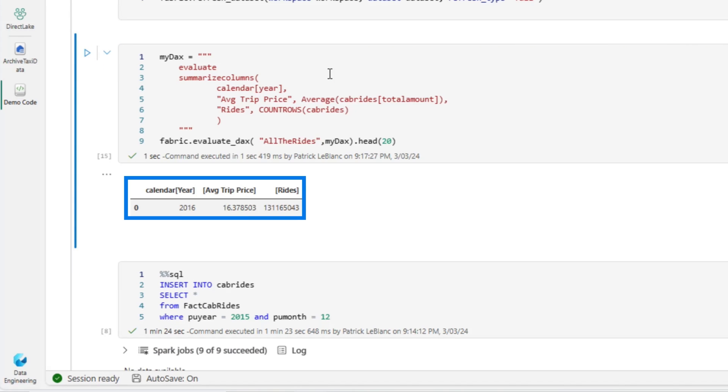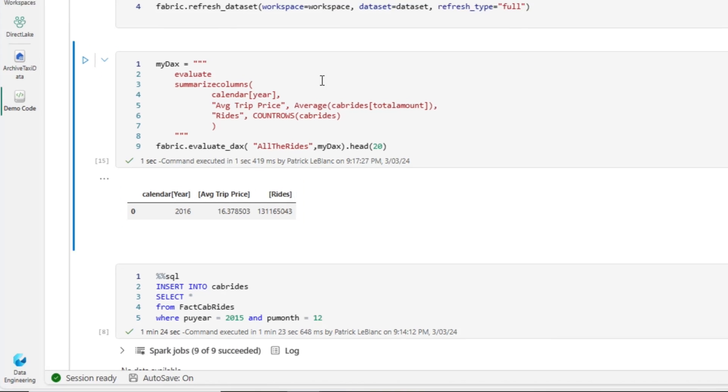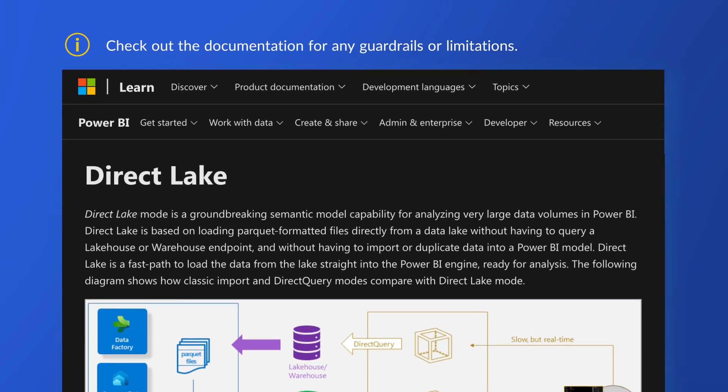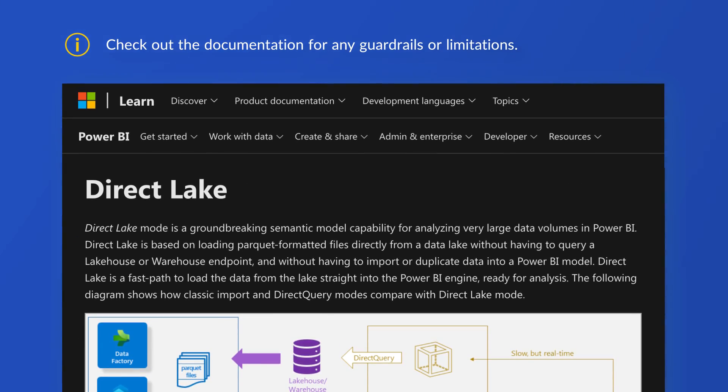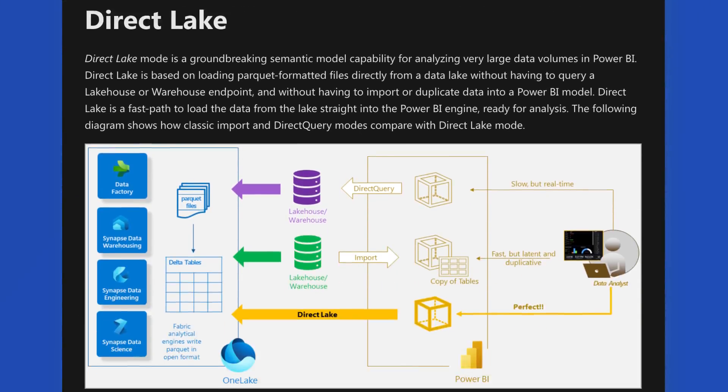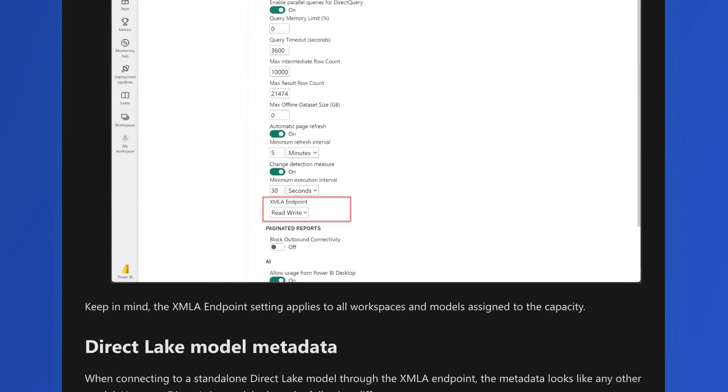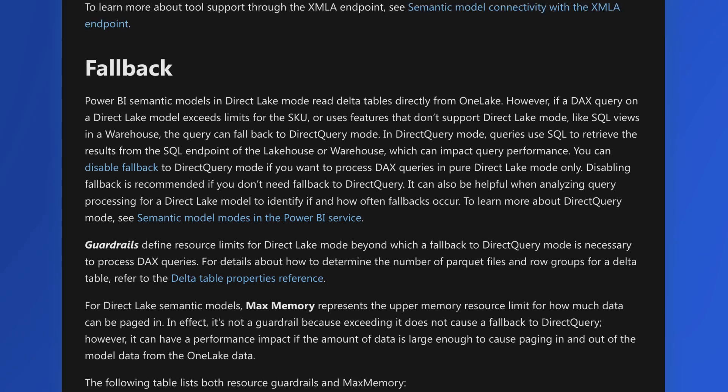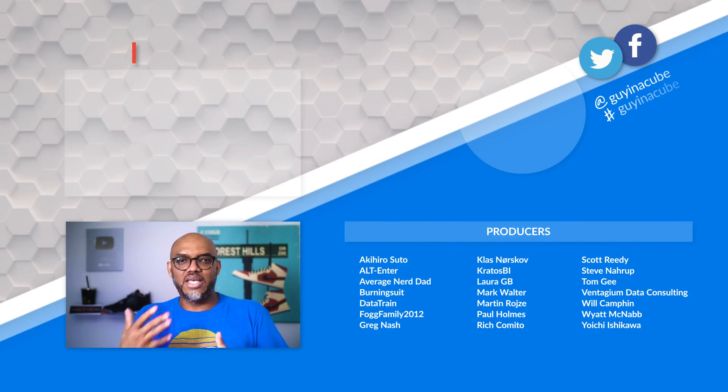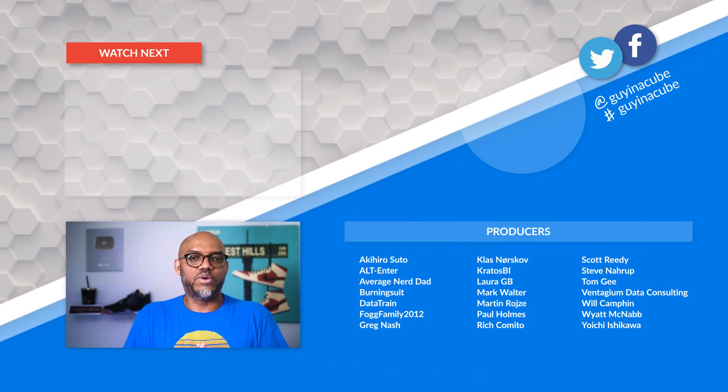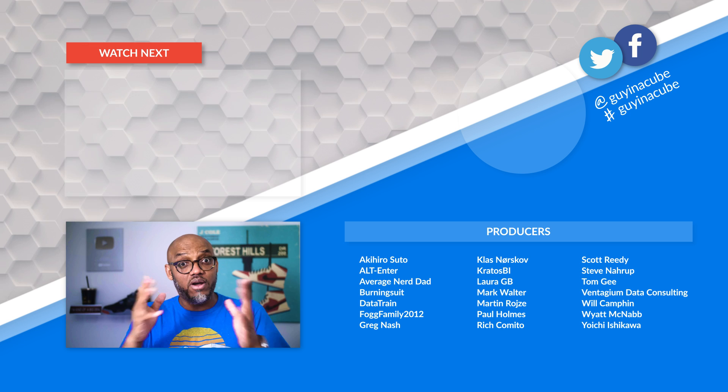So just some things to know about Direct Lake and how it works. Now, there are some guardrails placed around Direct Lake. I'll put a link to the document down below. There's this thing called SQL fallback, which will cause your model, instead of reading the Parquet files directly, it's going to go over and run some direct queries against it. And they could slow down. I'll do a video to talk about fallback and how you can test it and validate whether or not things happen.